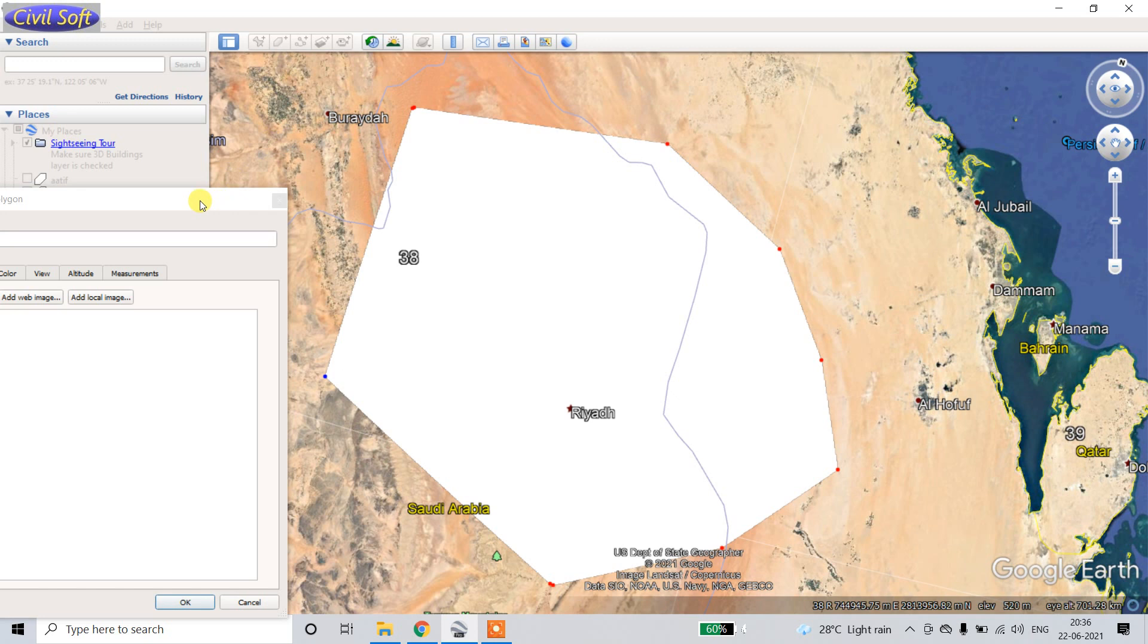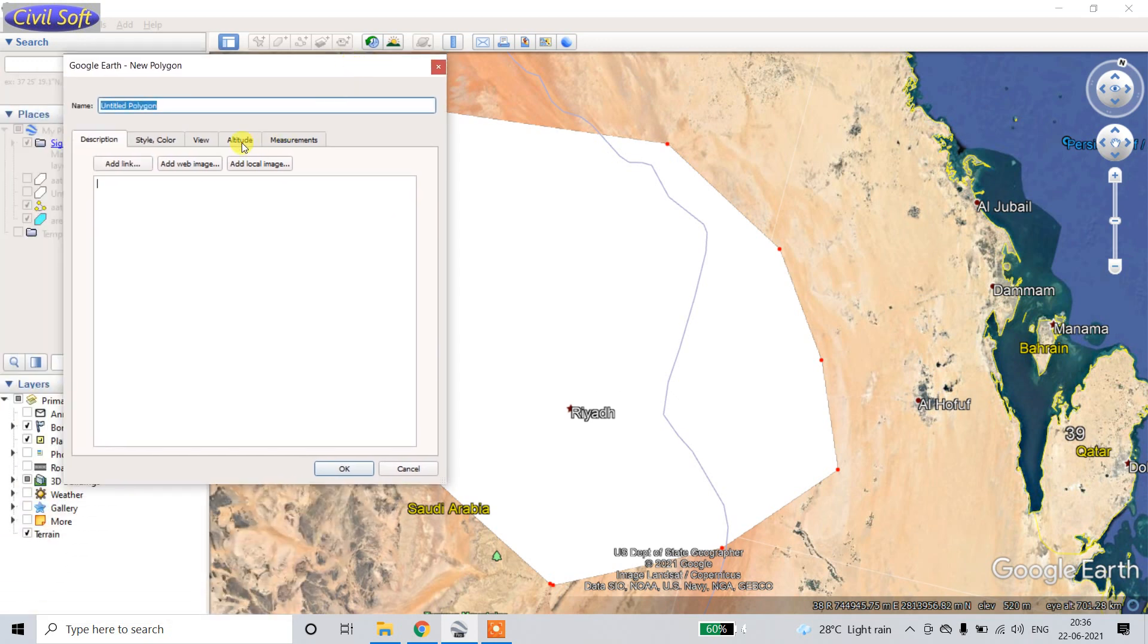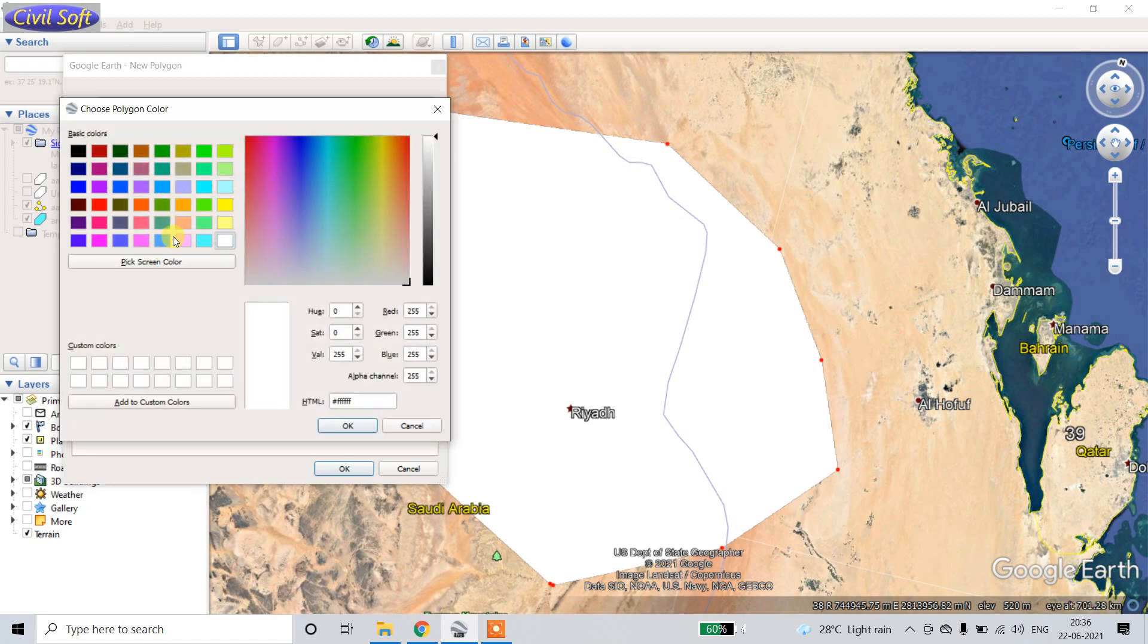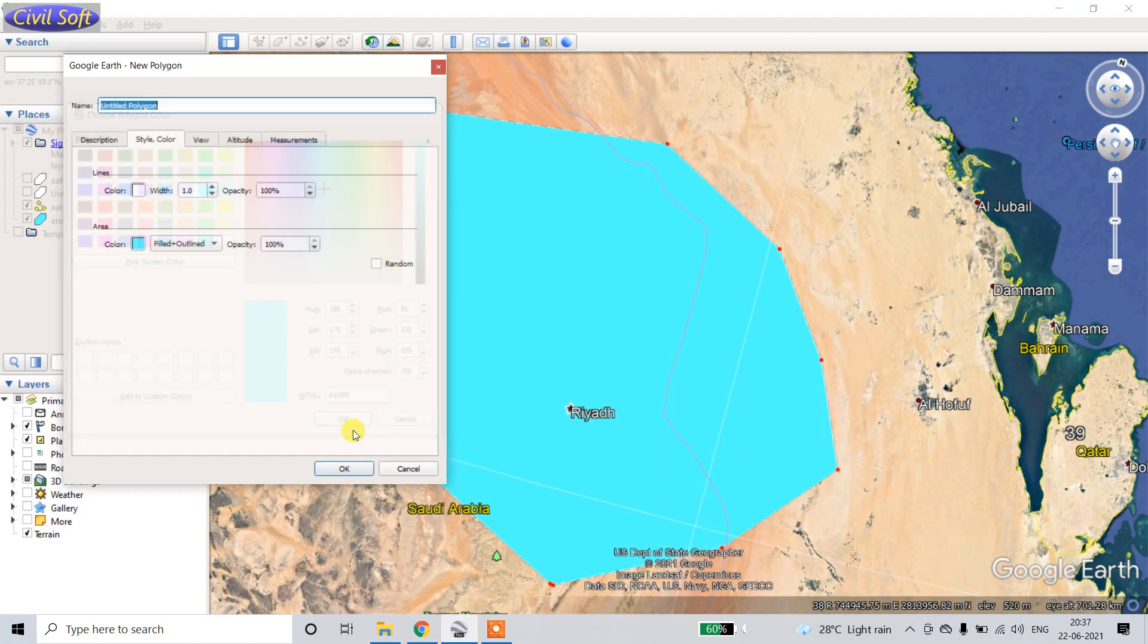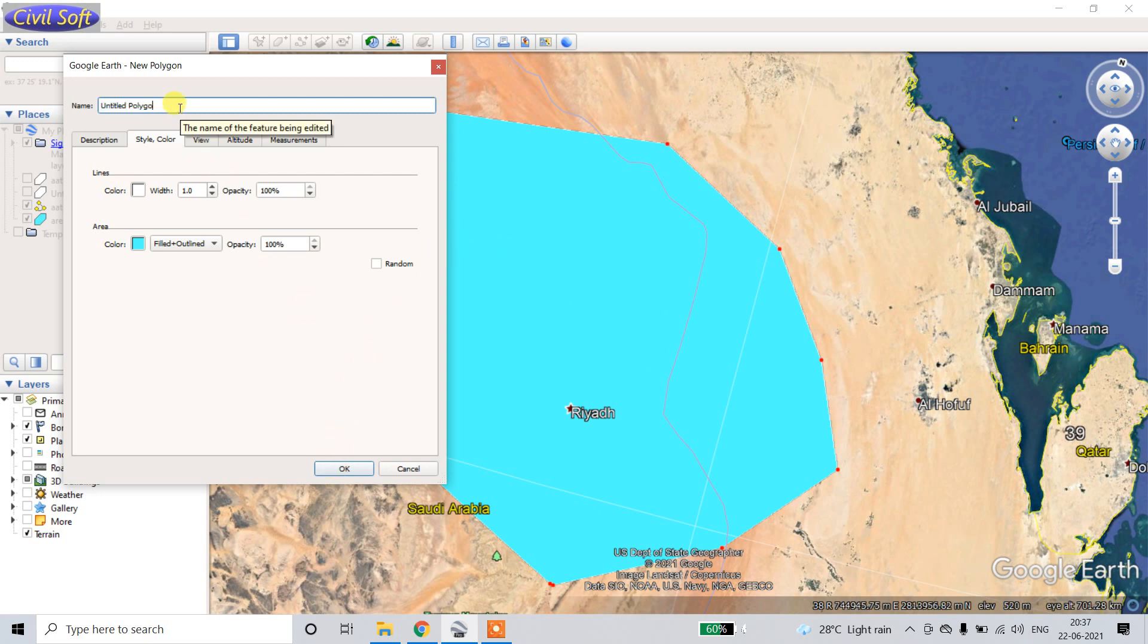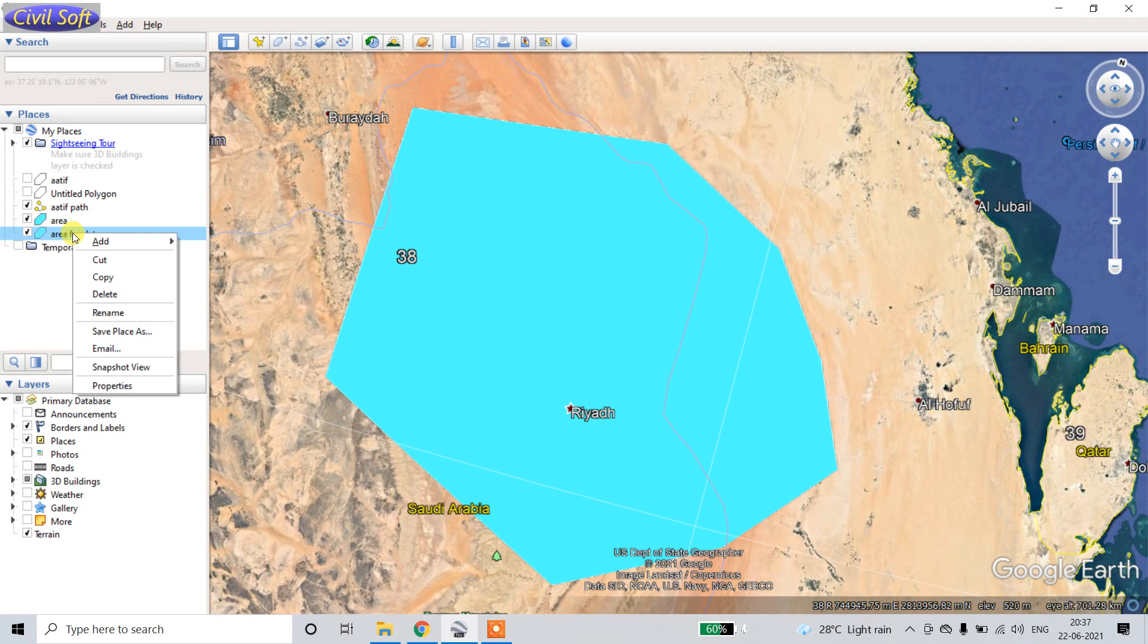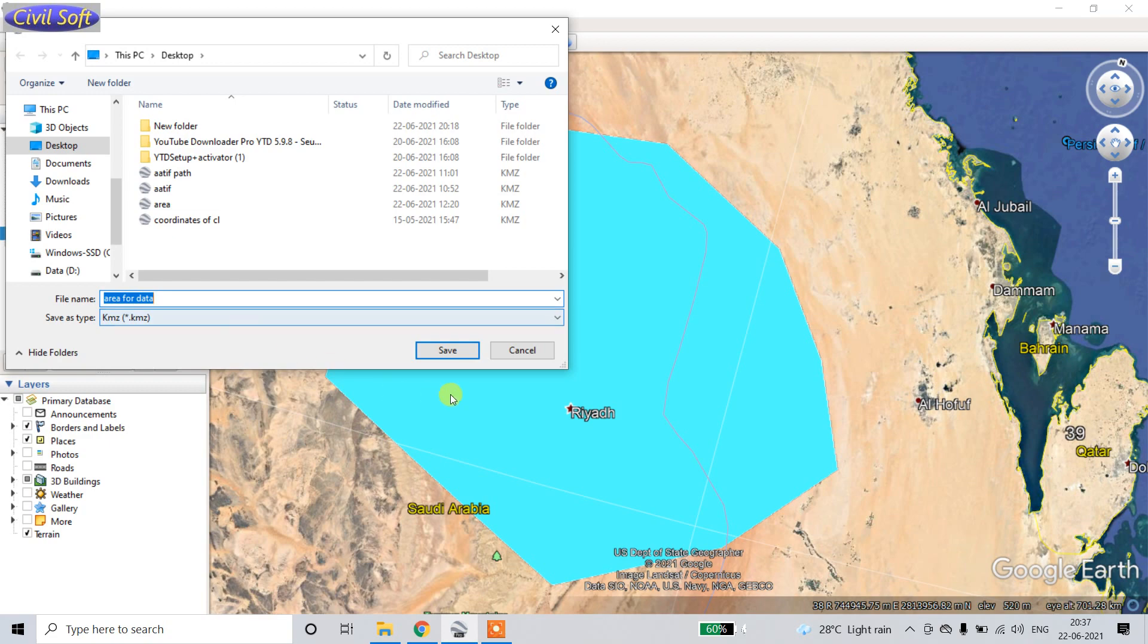Go to the Style Color, select the shaded region, change, place OK. The shaded region color is changed. Now area for data. Just right click, save places, KMZ, and desktop.